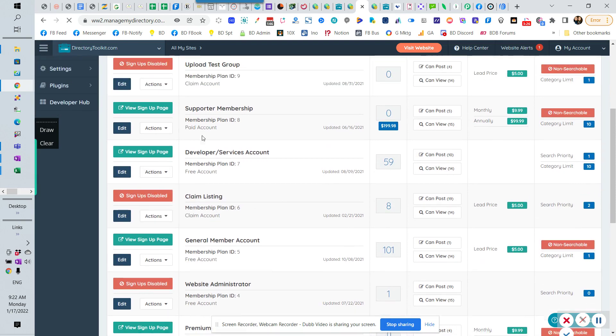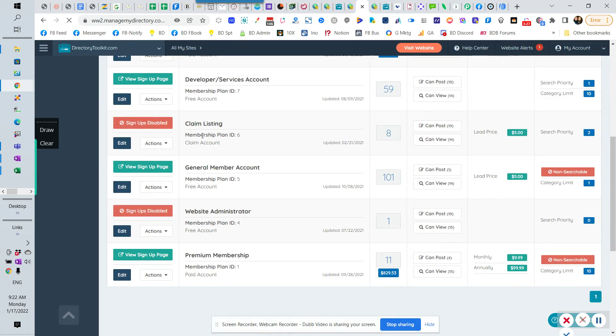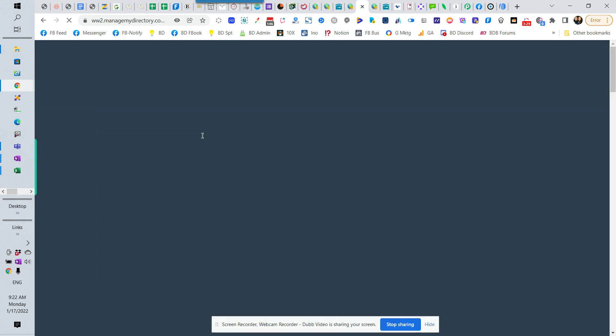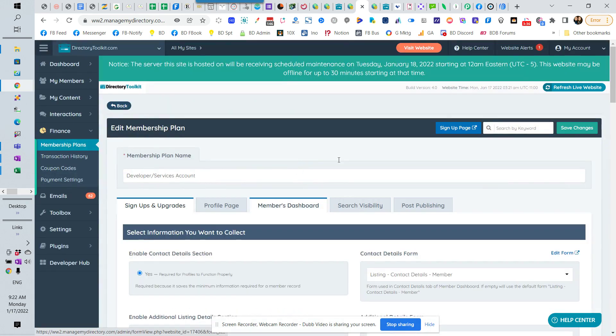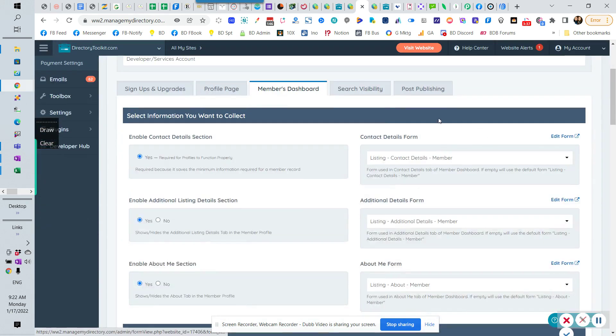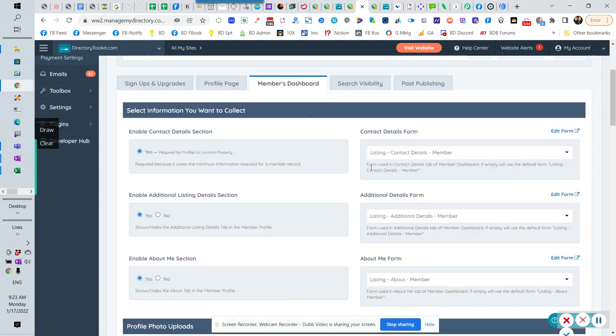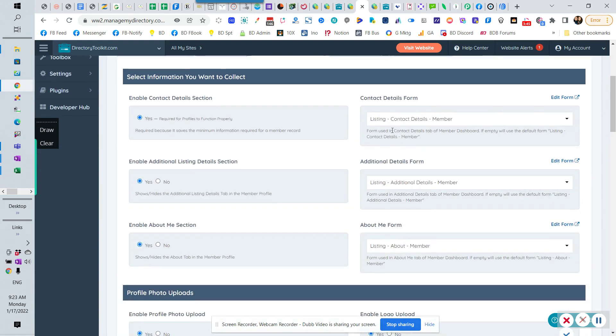you're going to have a setting in here for the middle tab for membership dashboard. You're going to see these forms here. And so these are the contact details forms. This is where there's not normally a Froala editor there.